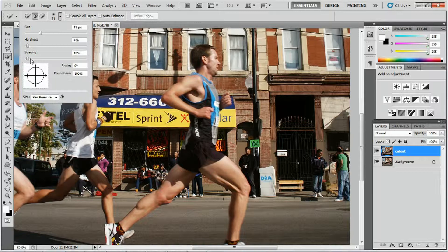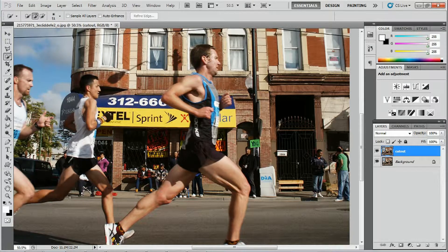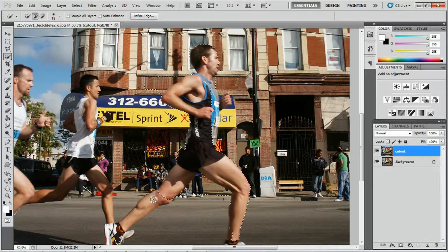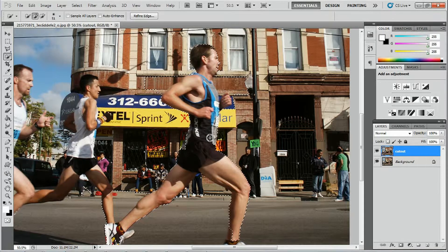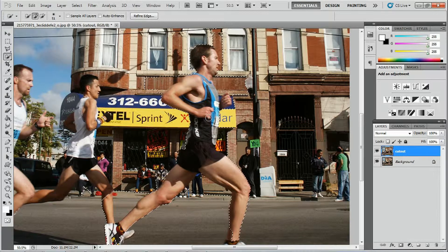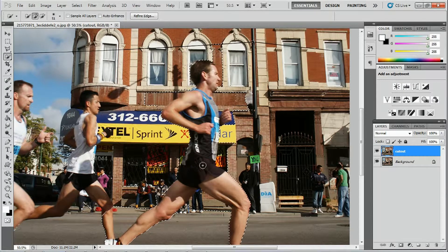We're going to start by clicking the left button down and dragging it over the subject. It's a little bit more complex because it has also selected some of the background — but don't let that worry you. We're going to continue selecting our subject as much as we can, and later we'll fix the mistakes made in the background with another tool. I've now selected as much of the subject as possible with the Quick Selection tool.